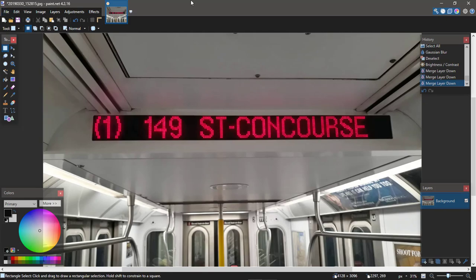That's the 1 train to 149th Street Grand Concourse. This has been Part 2 on how to edit R142 trains. In the next part we're going to be covering R46s. Leave any questions, comments, or concerns in the comment section below — this has been Transit Talk Tuesdays, see you guys next time.